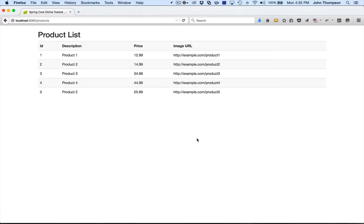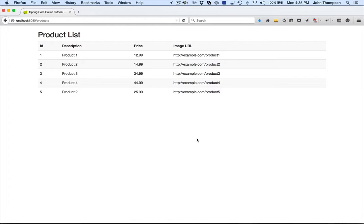And we see that I've navigated to the products URL. Tomcat, we saw it come up in the console, it's running on 8080. We've navigated to the products URL and we can see that the list of products has been rendered.